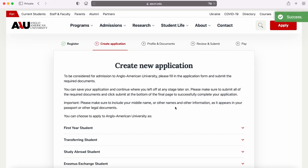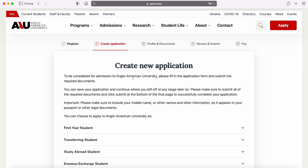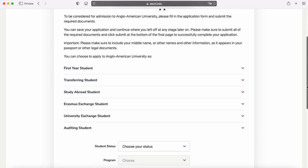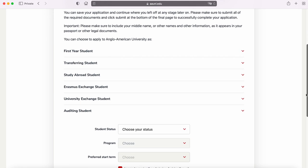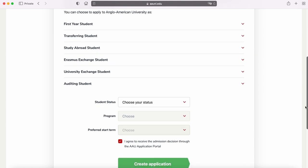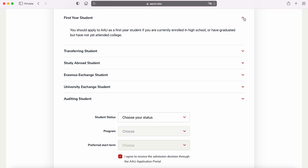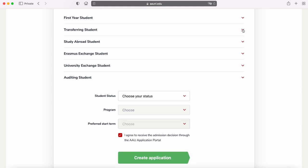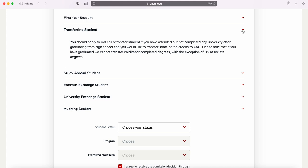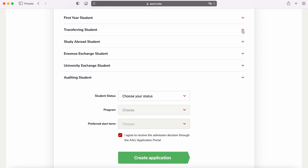Next it is time to select your student status, program, and preferred start term. If you are applying as a degree-seeking student, meaning you will start and graduate with AAU, you can apply as a first-year student or transferring student. You can see the details and explanations on the screen, so feel free to pause the video and read it.